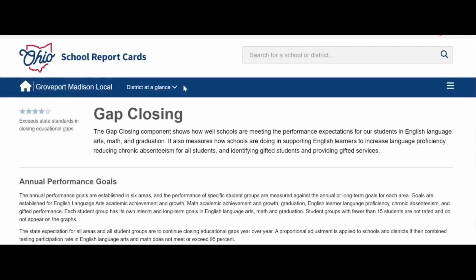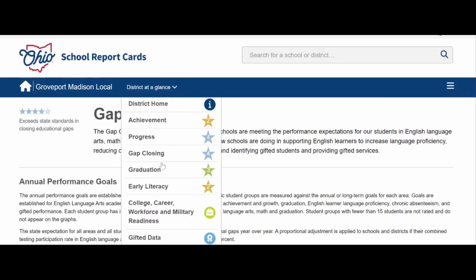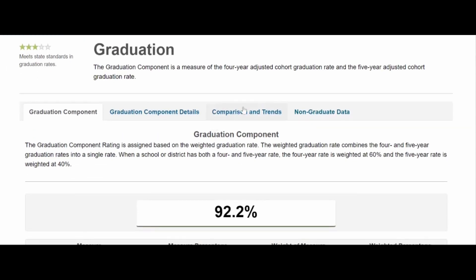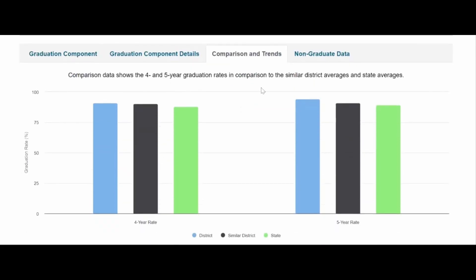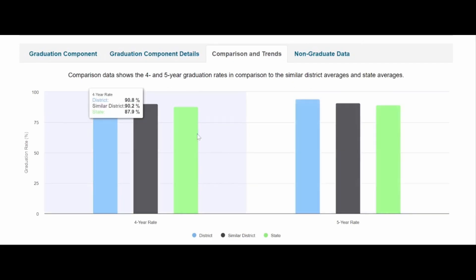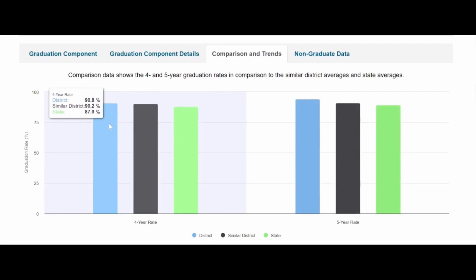Let's go to graduation — back to District at a Glance and click on graduation. We have three stars in this component, which indicates that we meet the state standards in graduation rate. I'd like to focus on the 'Comparison and Trends' tab. The graduation rate is a calculation of how long it takes to graduate, whether four or five years. Looking at the four-year rate, the district's rate is 90.8%, while our similar district grouping is 90.2, and the state average is 87.9. So we're above both similar district rankings and the state ranking.